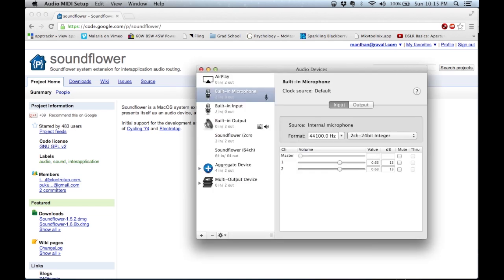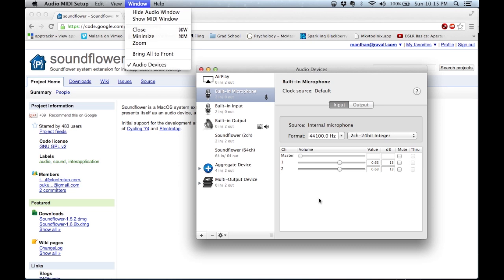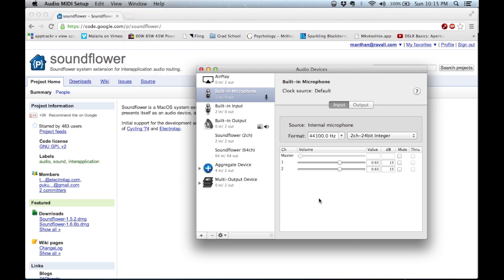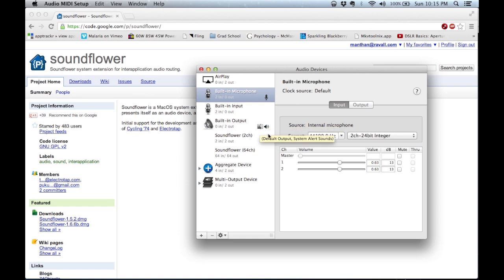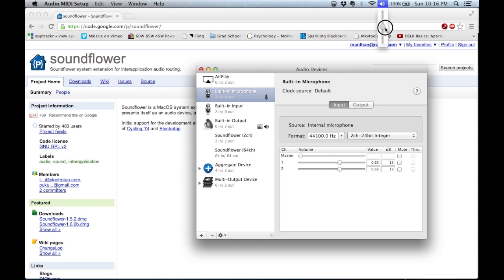Once you click on that, it'll show you all your input and output devices and which devices are set as the current device. Right now the built-in microphone is set as the current input device, and the built-in output — which is the built-in speakers in the MacBook — is set as the default output device, so I can control the volume of my speakers since they are the default device at the moment.